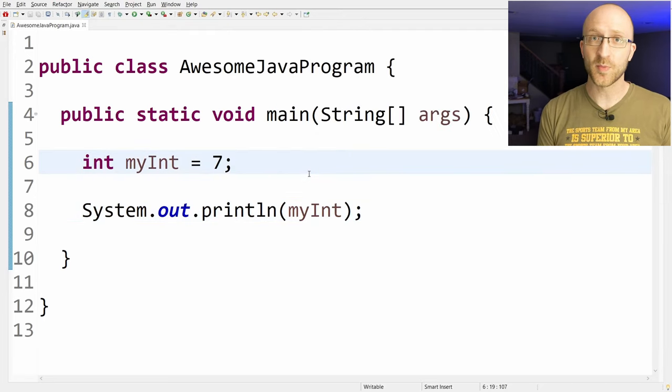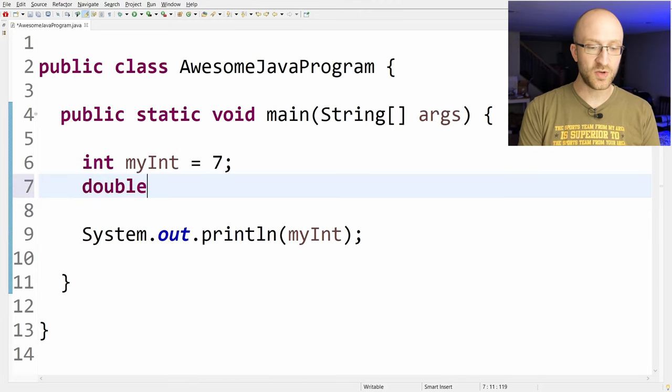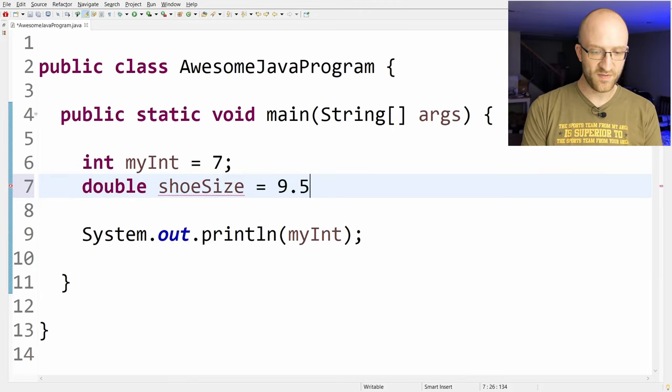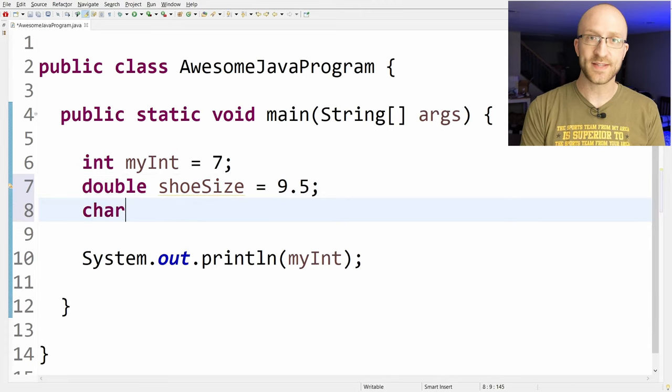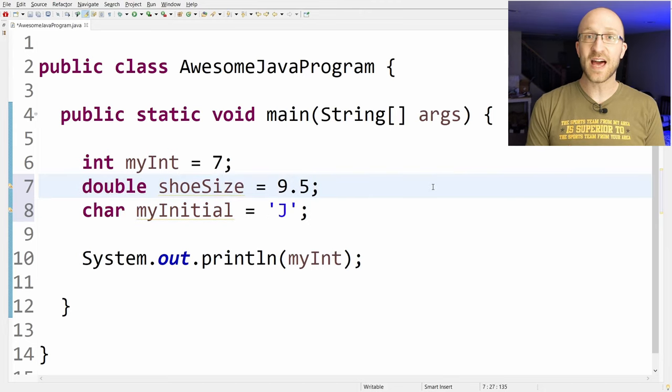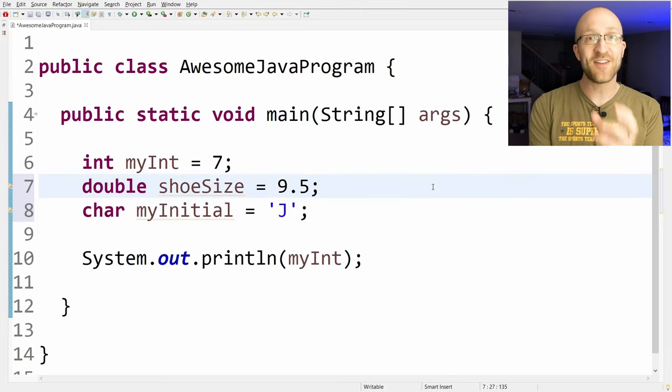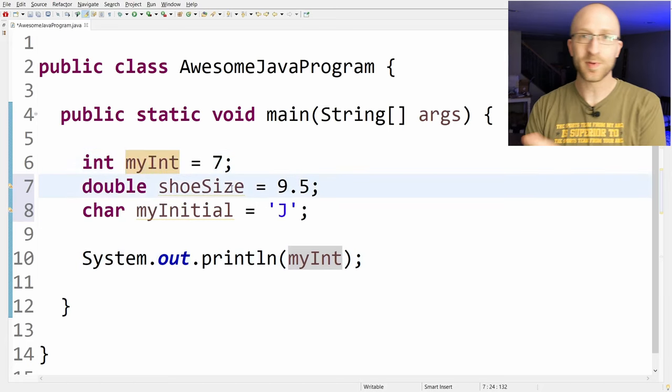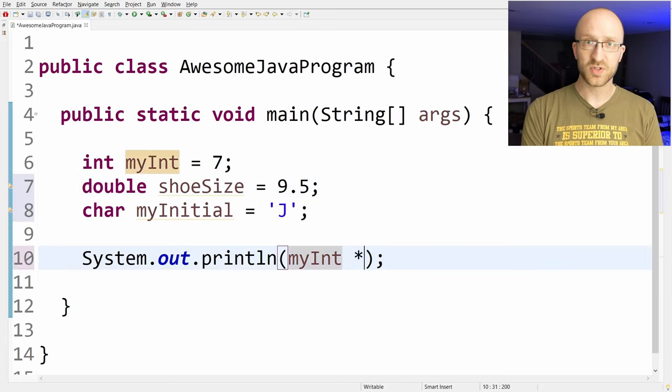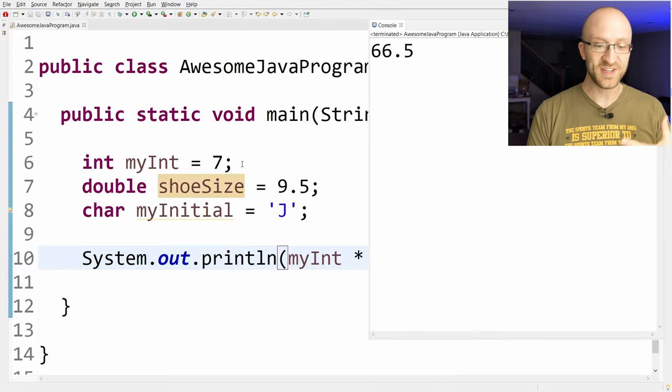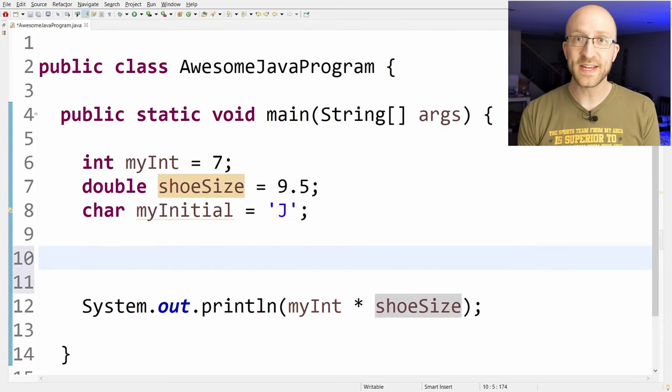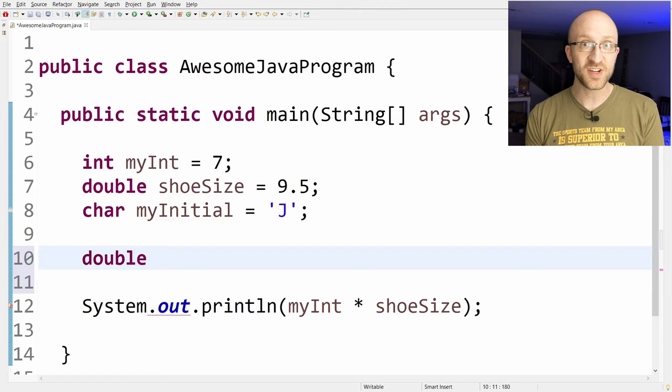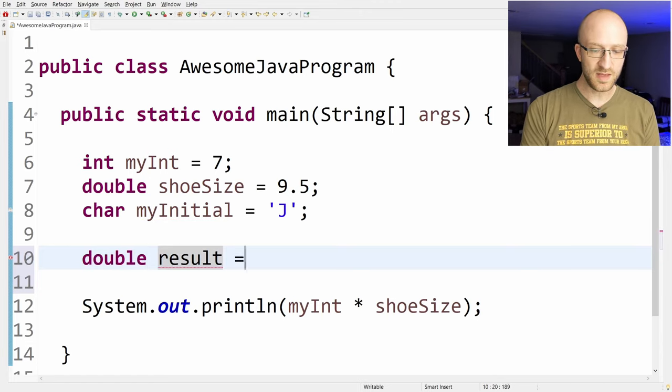Int isn't the only type of variable we can create. For example, if you want to create a decimal number, you can use double. Let's say we want to make a shoe size: double shoe size equals 9.5. If you want to store a character, you can use the char type: char my initial equals j. That'll be in single quotes. A lot of the magic in coding happens when we take these variables and have them interact with each other. So we can take this MyInt variable and multiply it by the shoe size if we want. In Java to multiply, you just use star. So MyInt times shoe size. Save and run it, and we see that we get the result 66.5, which is 7 times 9.5.